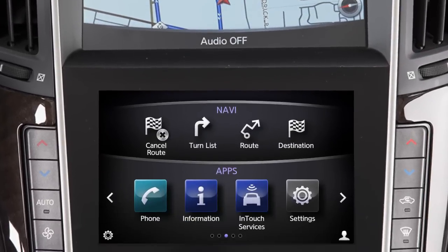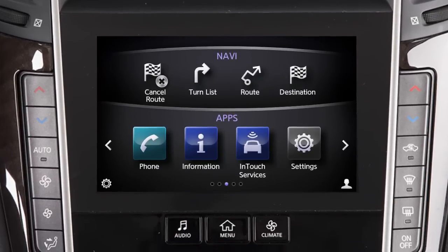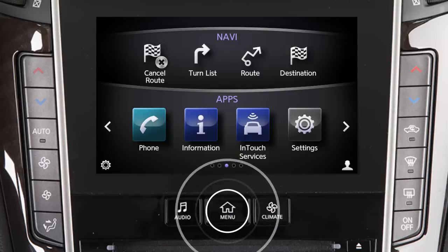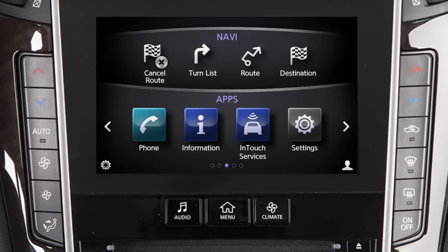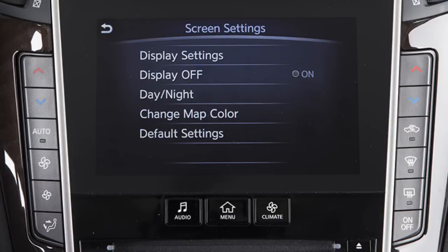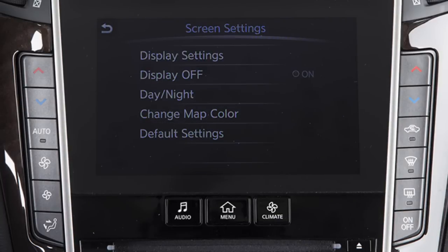To alternate the view between Day and Night modes, press the Menu button on the control panel, touch Settings, then Screen, then Day-Night to choose the desired mode.